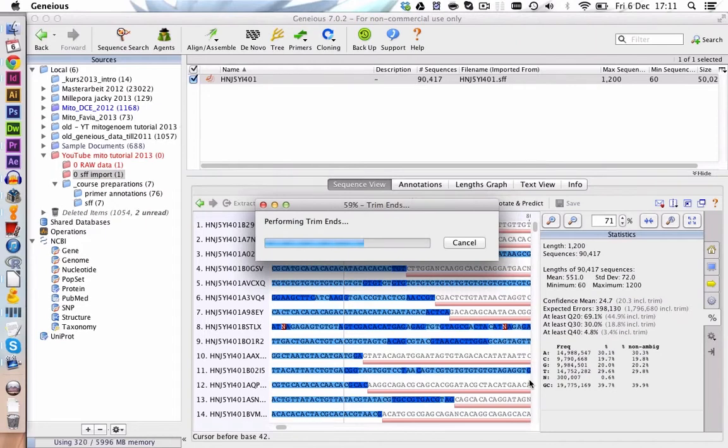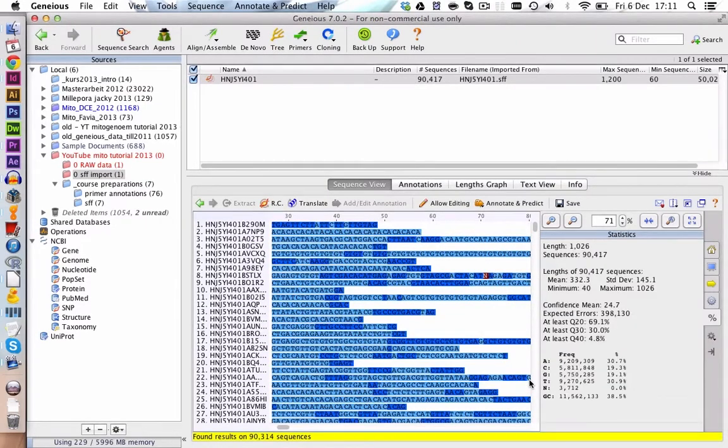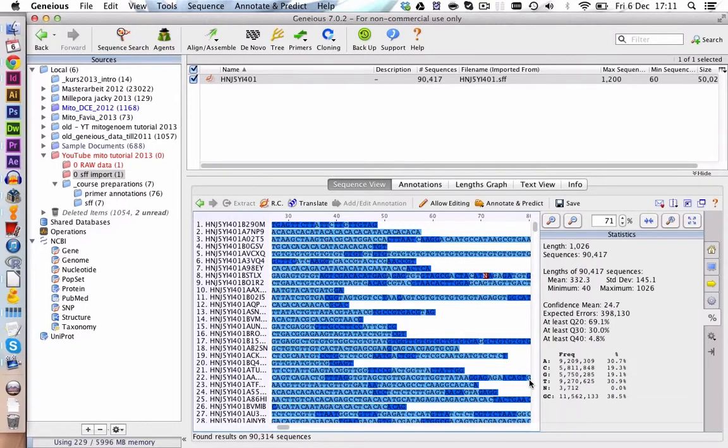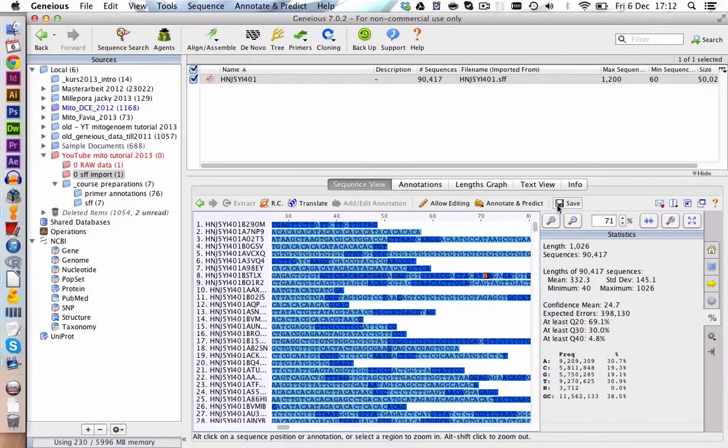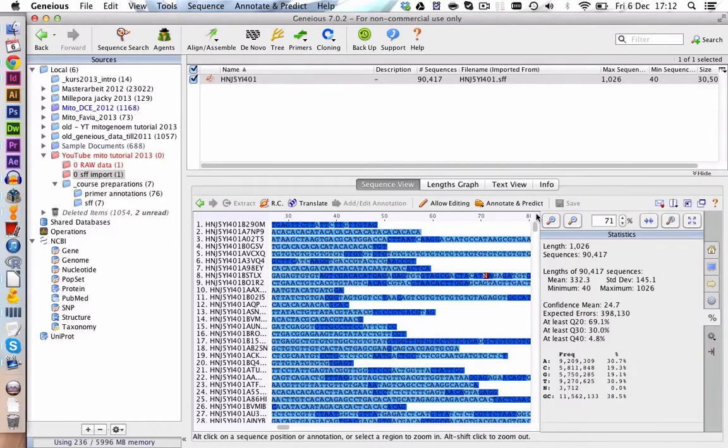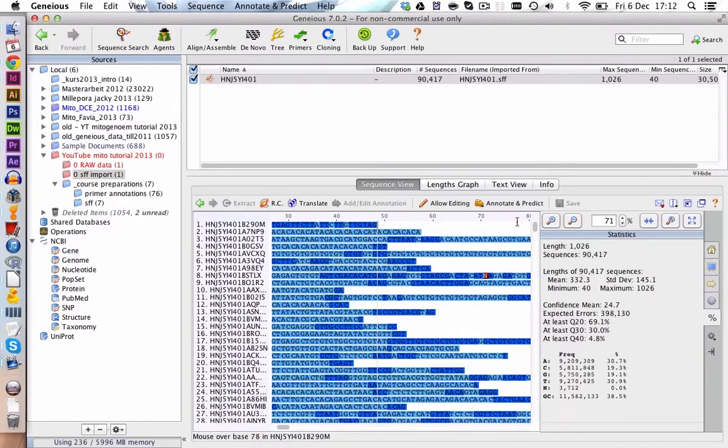This way our reads get a little bit shorter and we lose all this ambiguous or not high quality sequence information. We can then click on Save. And now we have a quality clipped 454 data set.